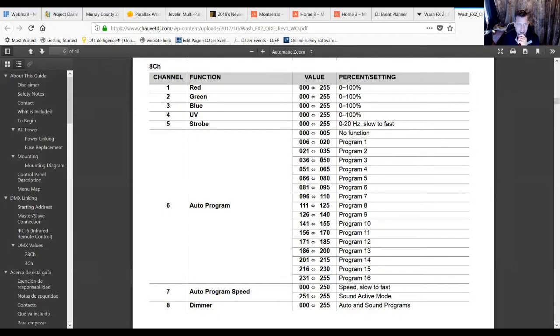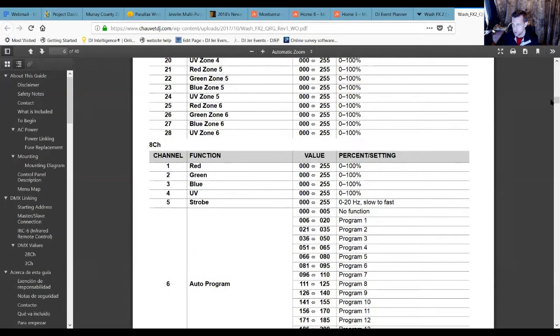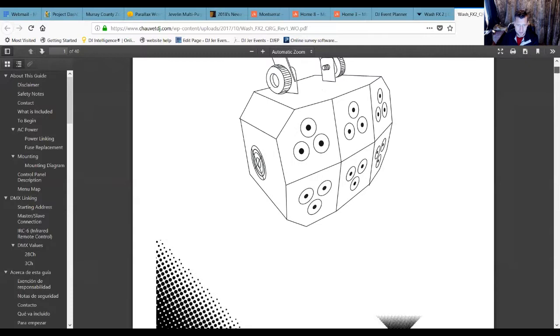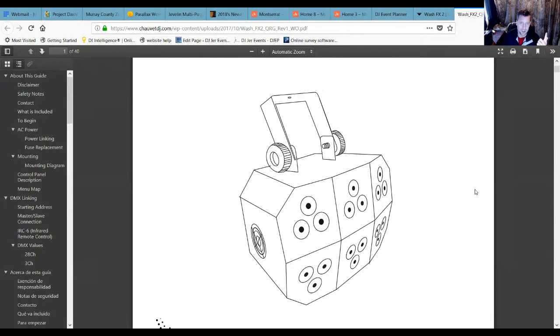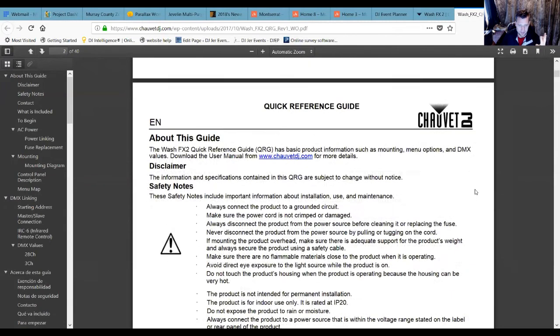Hey, what's up everybody, it is DJ Jerry here with Shop Time. I'm going to walk you through exactly what addresses are in DMX and how in Show Express you can create your own fixture profiles if you can't find them. We're working with the Wash Effects 2 - a RGB UV fixture where R is red, G is green, B is blue, and UV is ultraviolet.